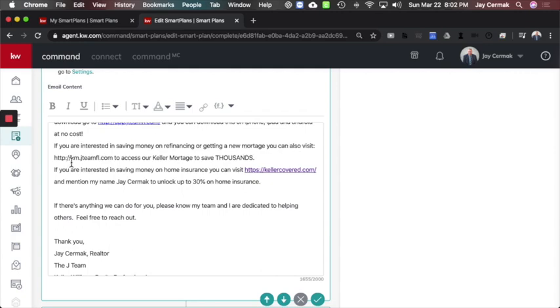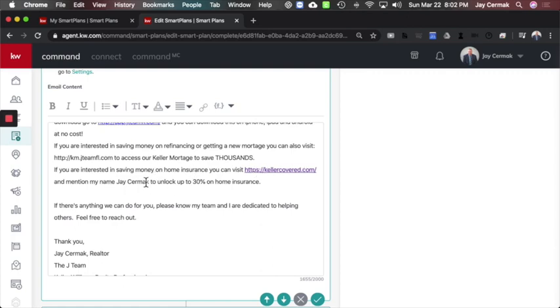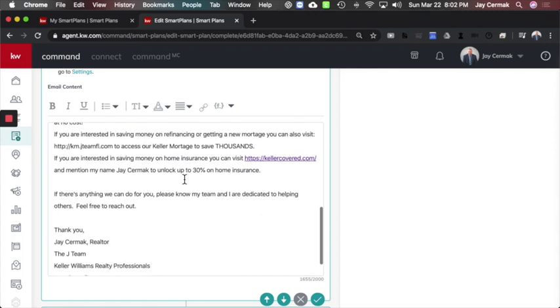you can also visit, I did a website called km.jtmfl.com, which just takes me to my Keller Mortgage link. To access your Keller Mortgage to save thousands. And if you're interested in saving money on home insurance, you can visit KellerCover.com and mention my name, Jay Cermak, to unlock up to 30% on home insurance.